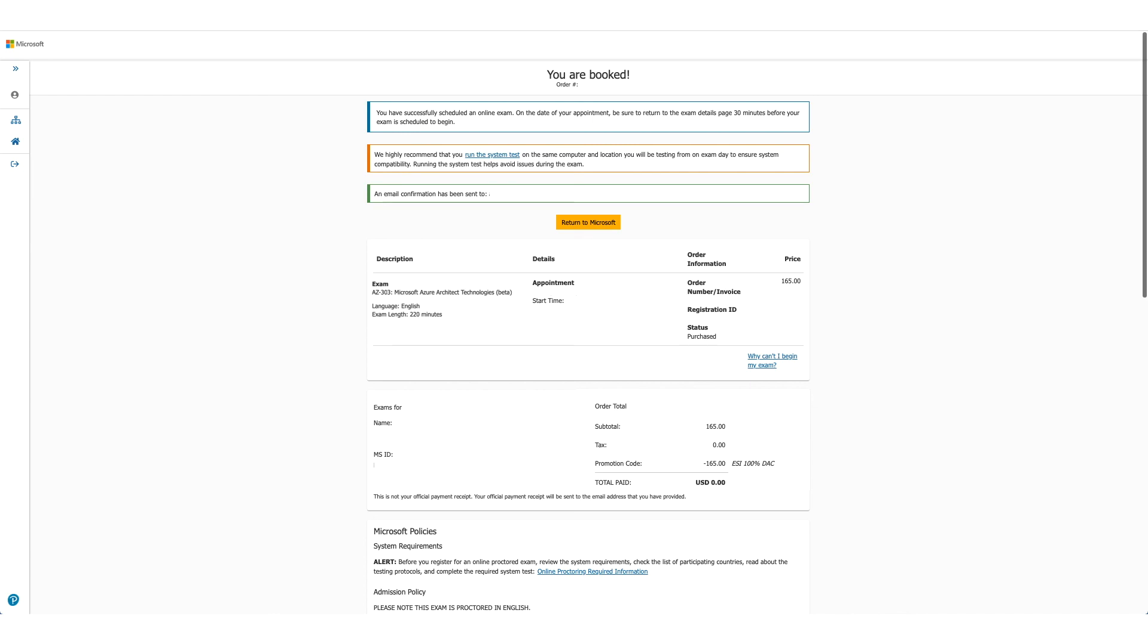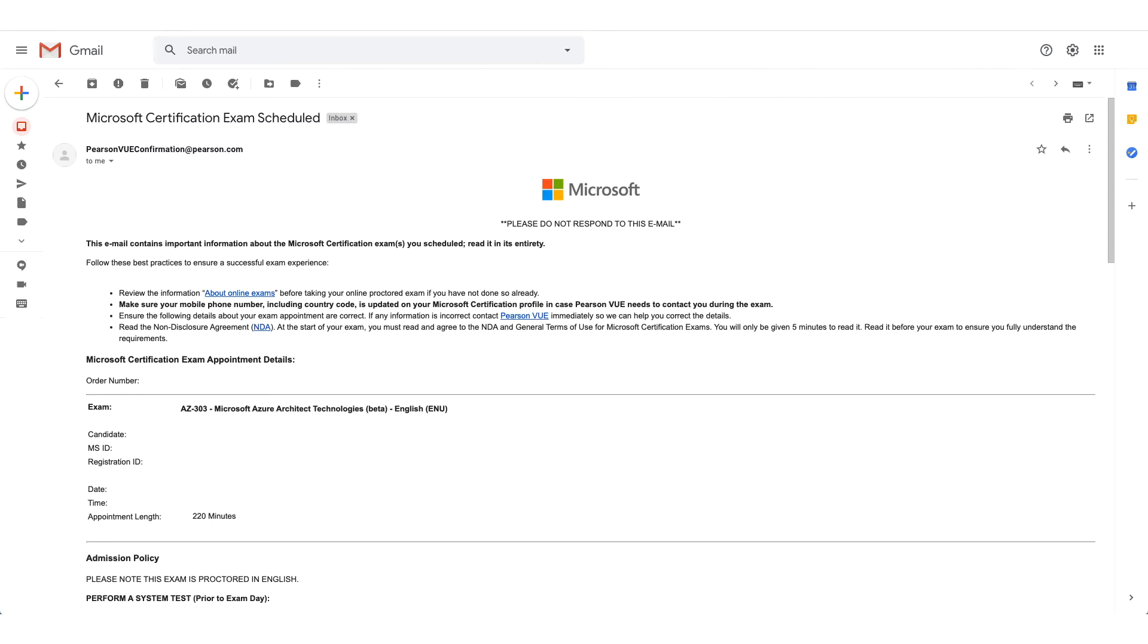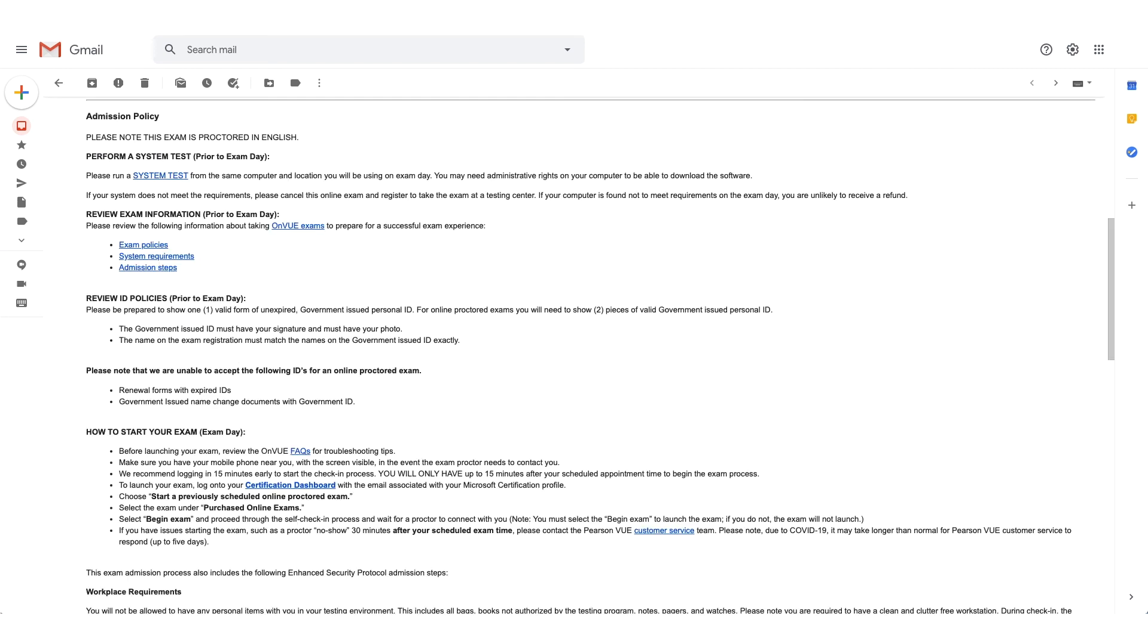This is how the email will look like. And if you scroll down the email, there will be admission policies for the exam. The system test option will be available here again, and it will also give you steps how to start your exam.